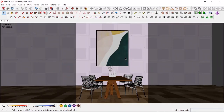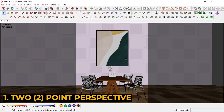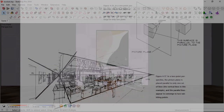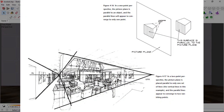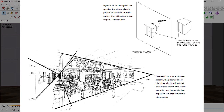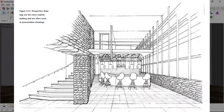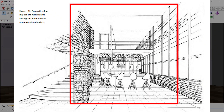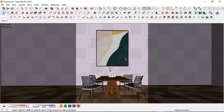The first tip I'm going to share with you is to always make use of two-point perspectives. Two-point perspective is basically when you have two vanishing points in an image, and one-point perspective is when you have only one vanishing point.